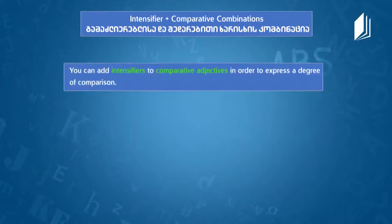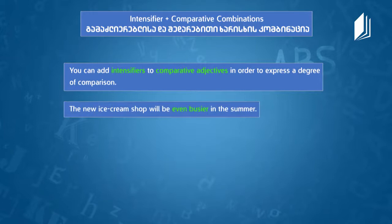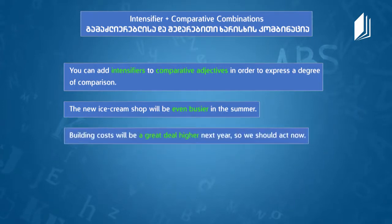You can add intensifiers to comparative adjectives to express a degree of comparison. For example: 'The new ice cream shop will be even busier in the summer.' Another example: 'Building costs will be a great deal higher next year' — meaning they will be higher by a great deal, which is quite a crisis. We should act right away. Now let's practice — we'll see jumbled words and put them in the right order to make grammatically correct sentences.